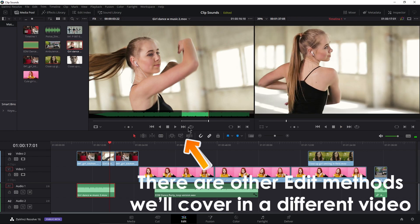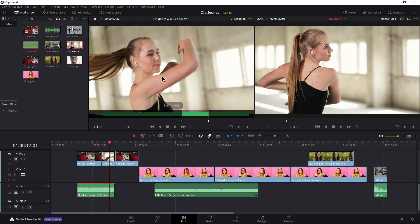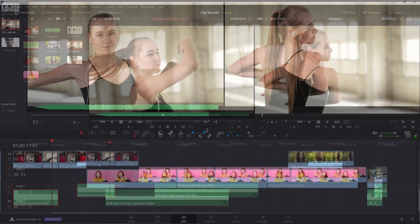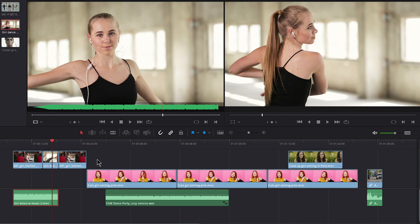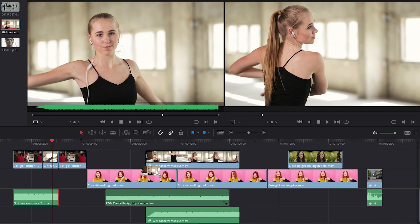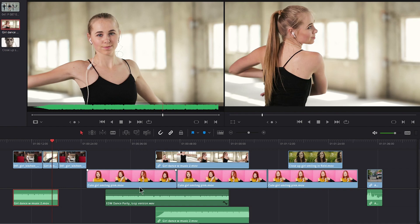All right, pretty cool. Now there is something else you could do whenever you're dragging your audio or your video in. Let me clear these marks again. If I wanted both the audio and the video, of course I can just grab it and throw that in wherever I want, like that.